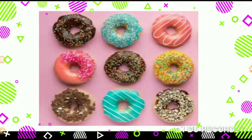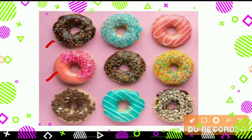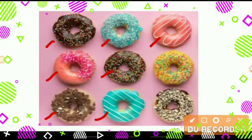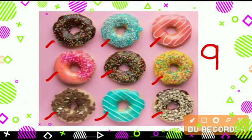My dear Goinkans, tell me how many donuts are here. Let's count: 1, 2, 3, 4, 5, 6, 7, 8, 9. How many donuts are there? 9 donuts. So, let's write number 9 like this.